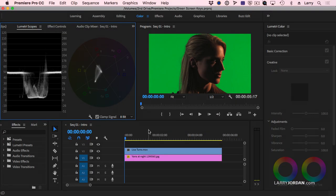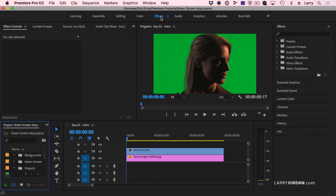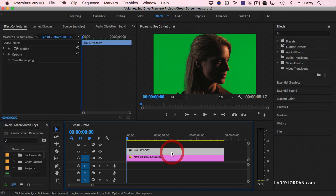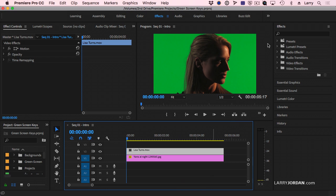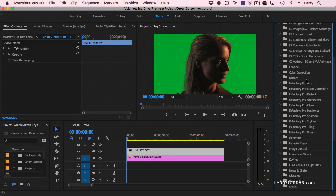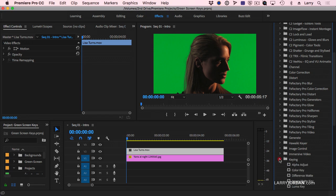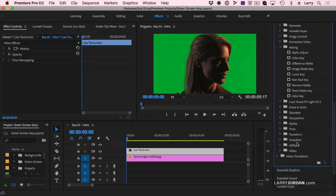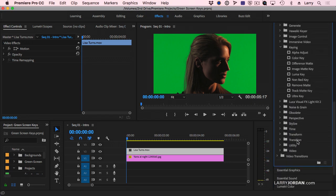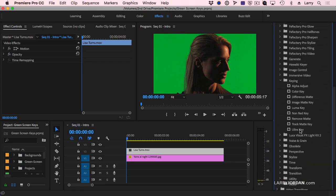Let's make this green disappear. I'll switch back to the effects workspace just to give ourselves some room to work. Notice that the clips are stacked such that the green screen clip is above the background. I'm going to select the clip that has the green screen, go over to the effects panel, go down to video effects, and in the keying panel is the key that we're going to be using consistently today.